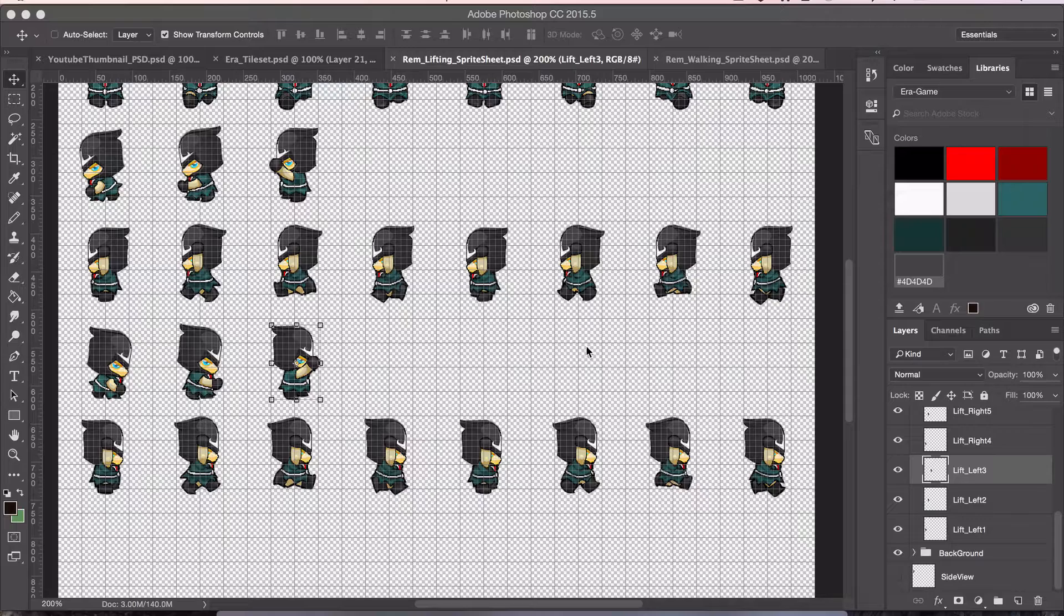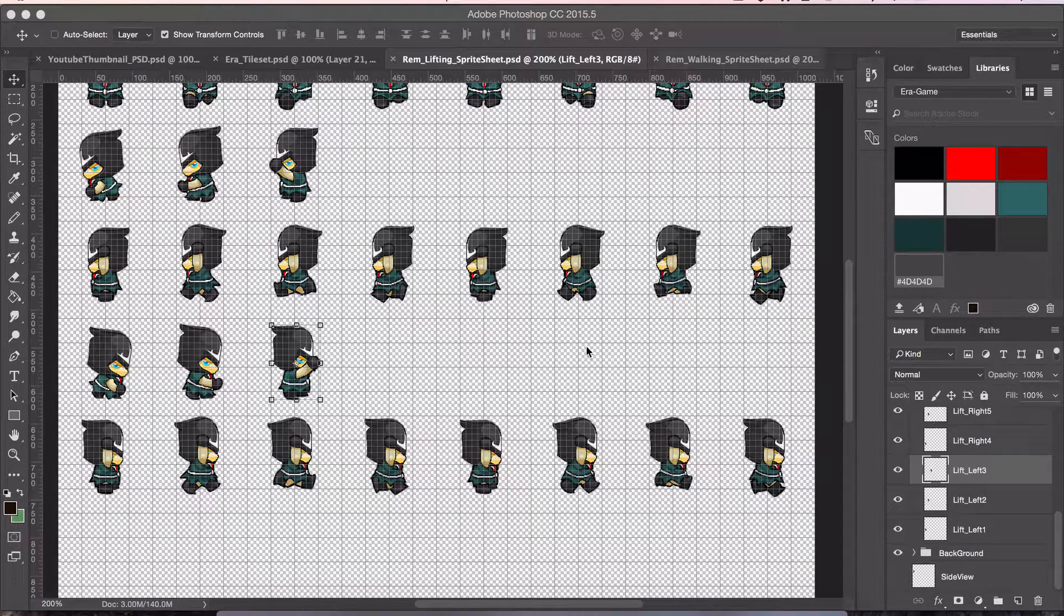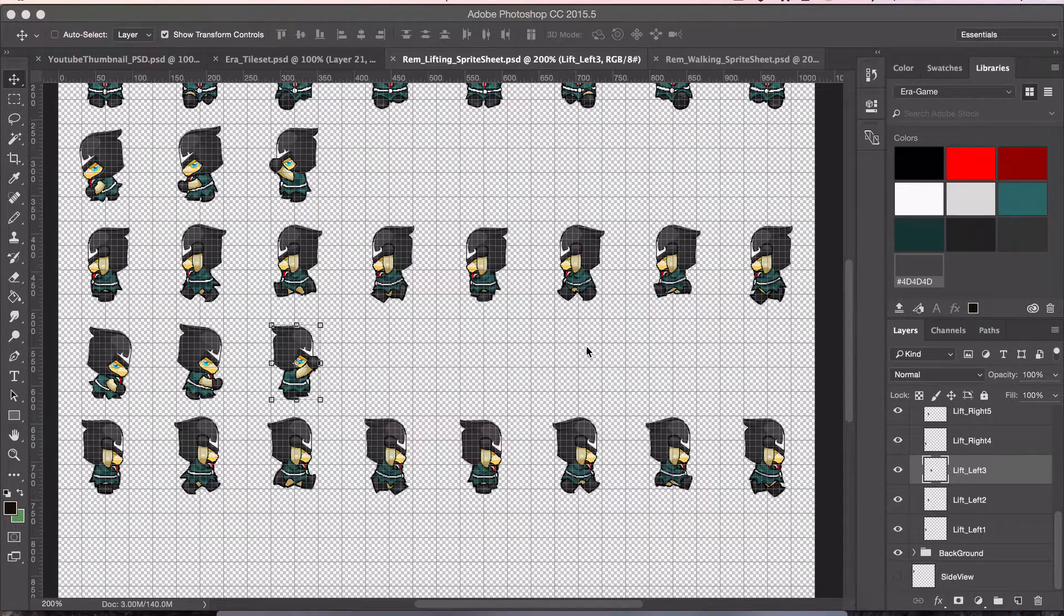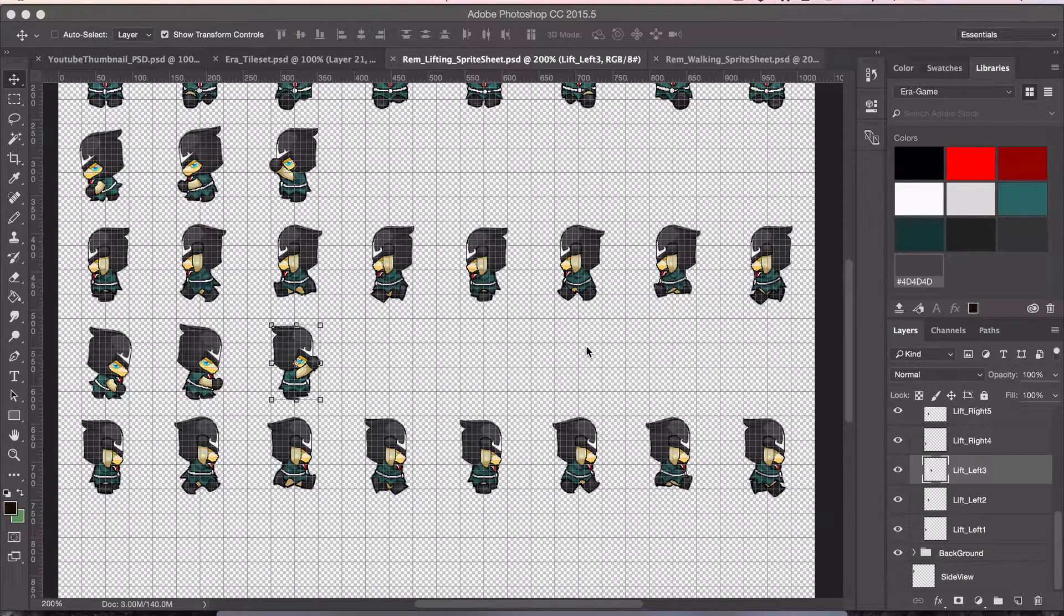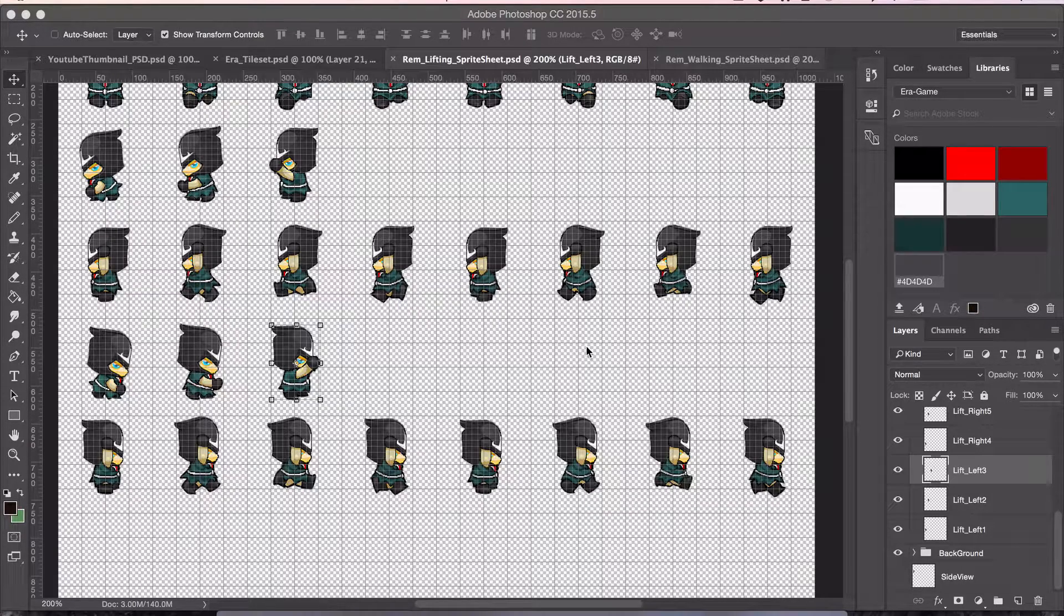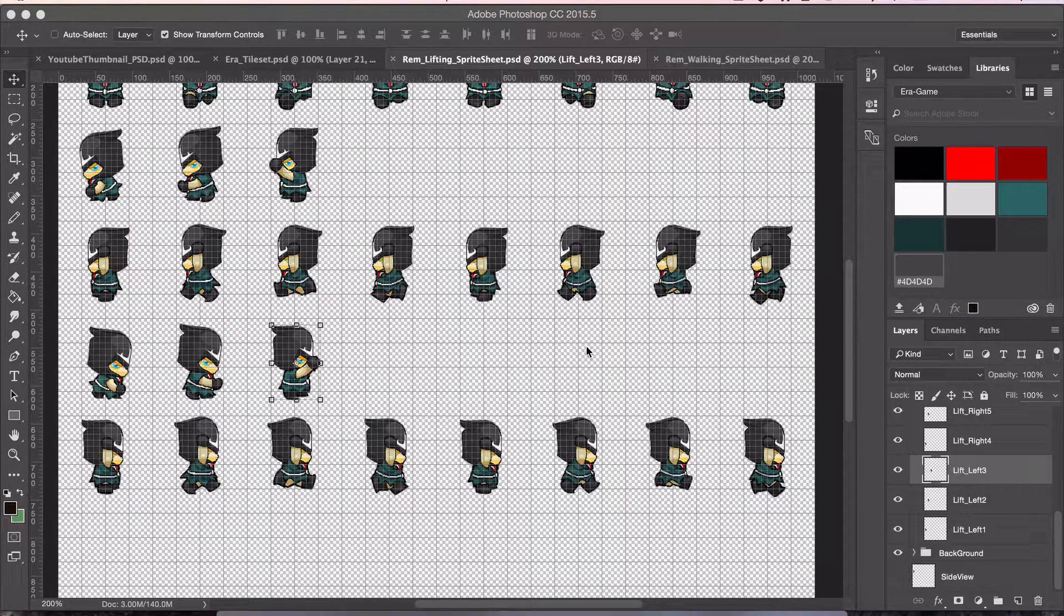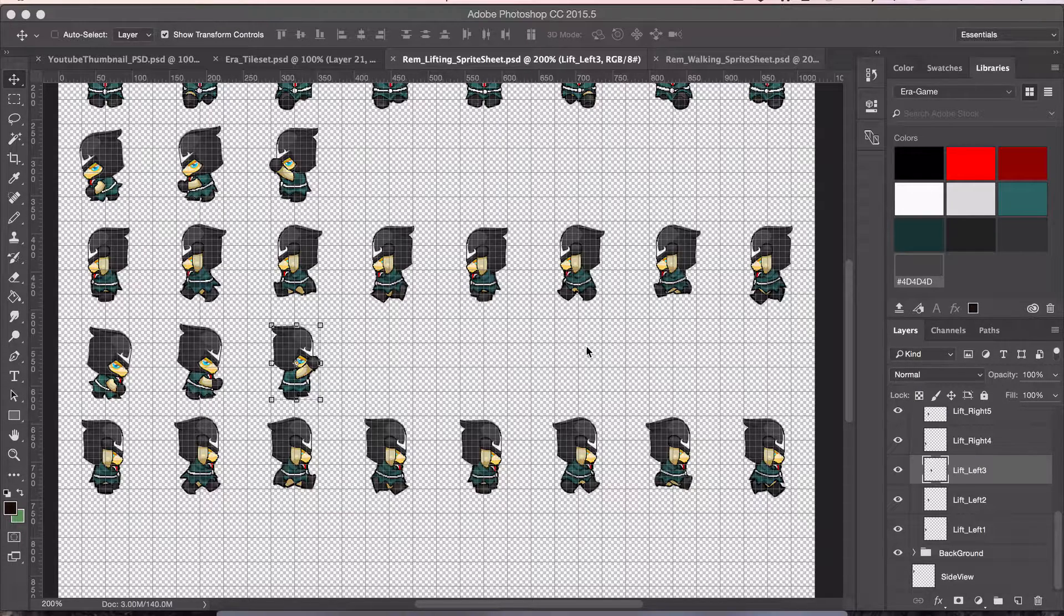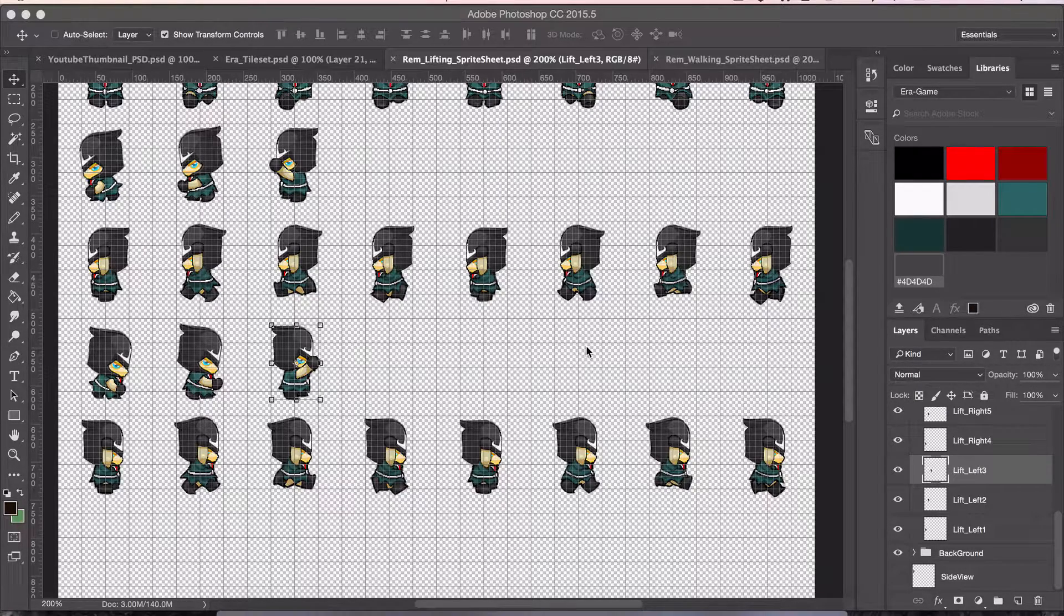Got the sprites for the side view of lifting things and walking with them. So, it's pretty much a mimic from the left to the right. So, I just copied it down, flipped everything and aligned it. But yeah, that's a lot of sprites. Actually, it felt like it was taking forever when I was doing it. It took a few hours.